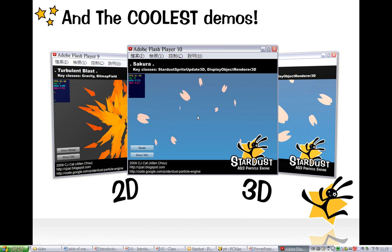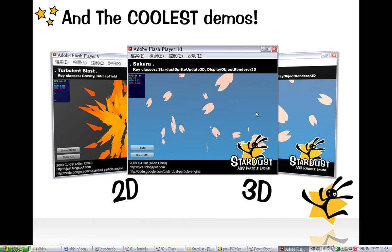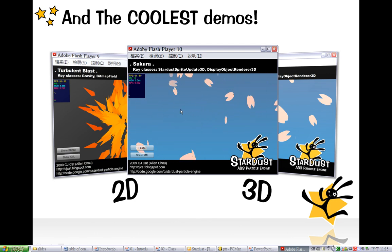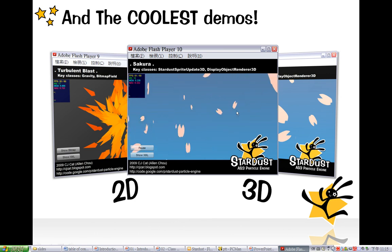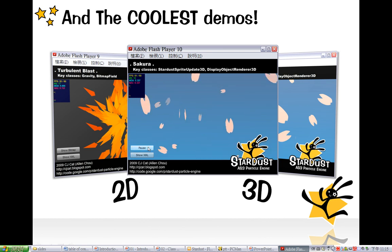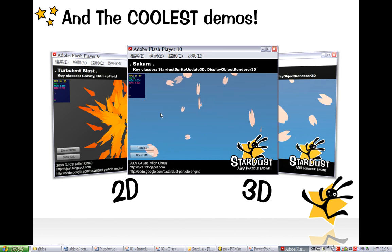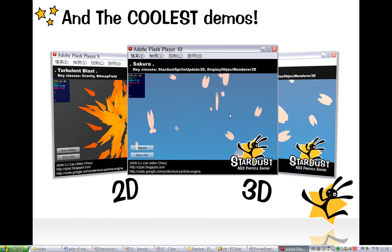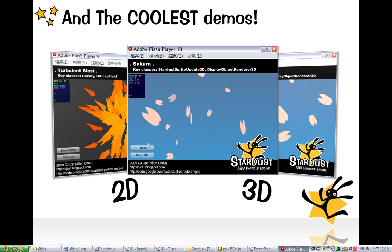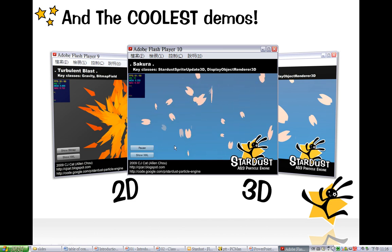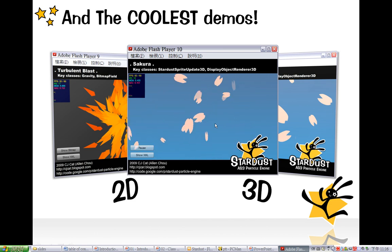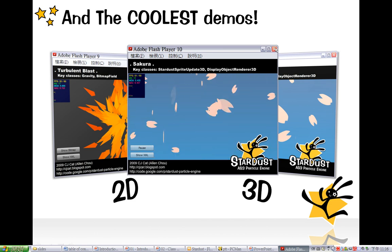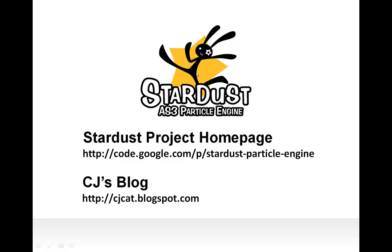This is created using Stardust's built-in 3D engine. When I pause it, you can see it's clearly in 3D space. Alright, so this is the end of this tutorial. I hope you like it.